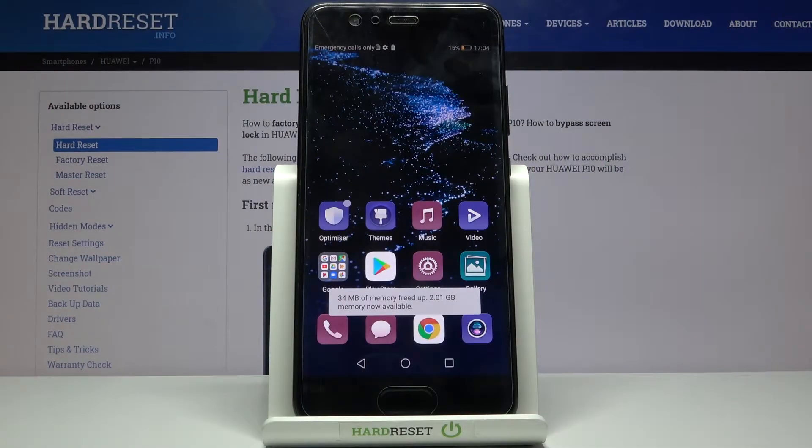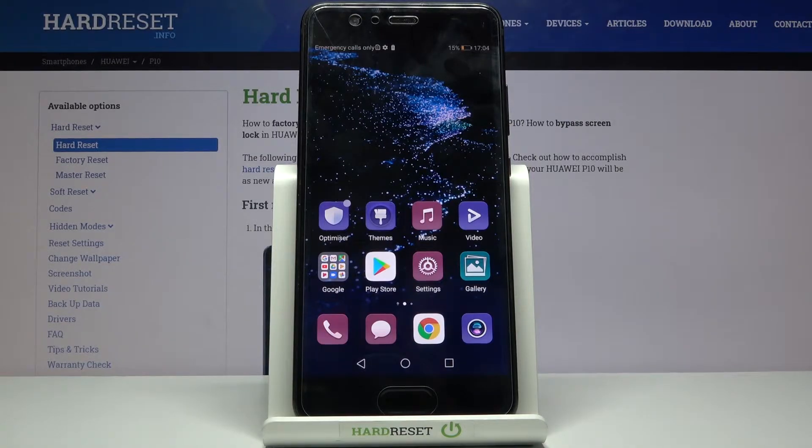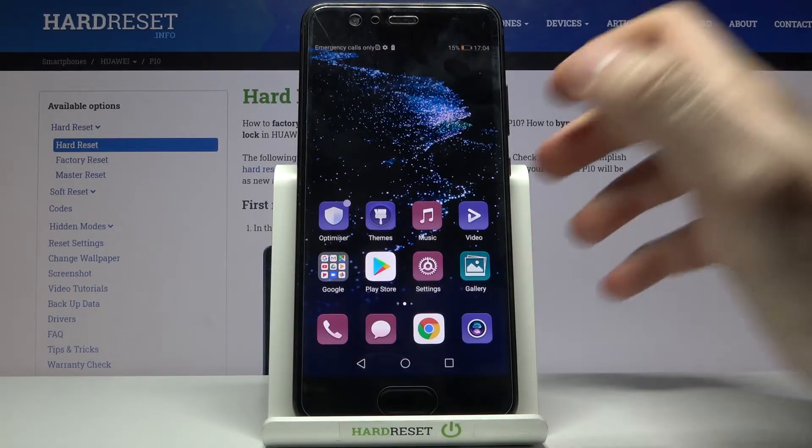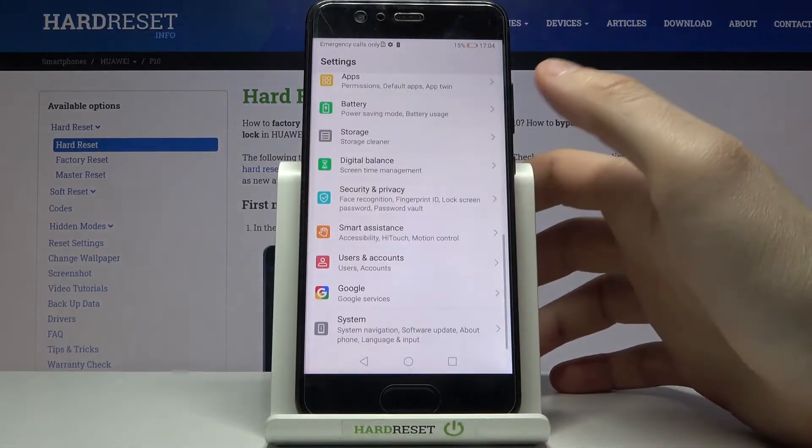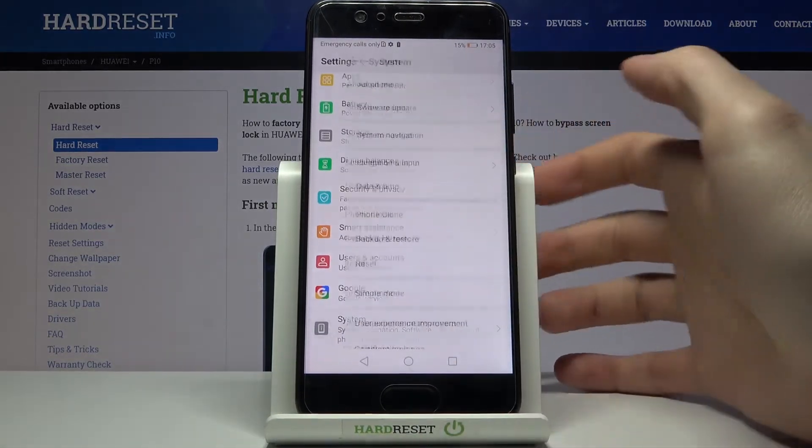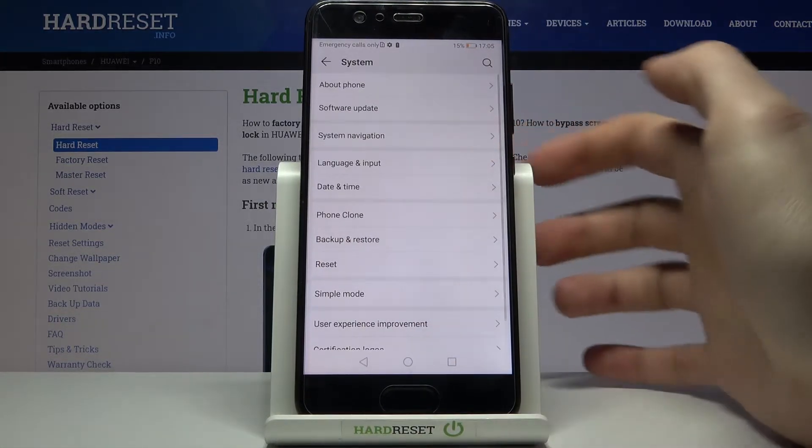Here I have Huawei P10 and today I'm going to show you how to perform a factory reset operation on this device. First of all, you have to open Settings, then go to the System section.